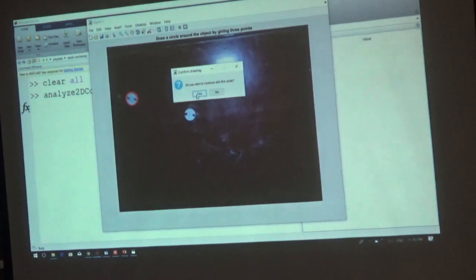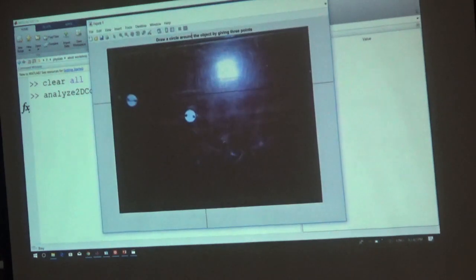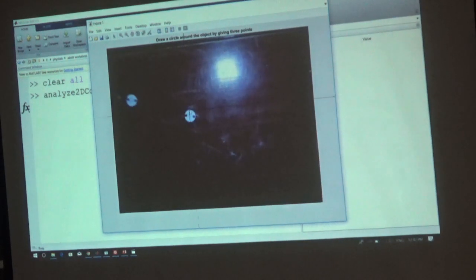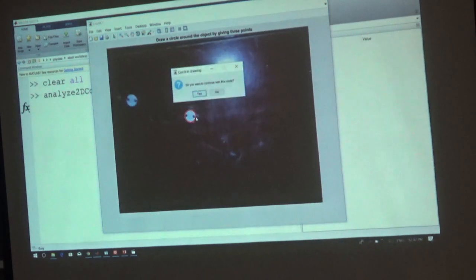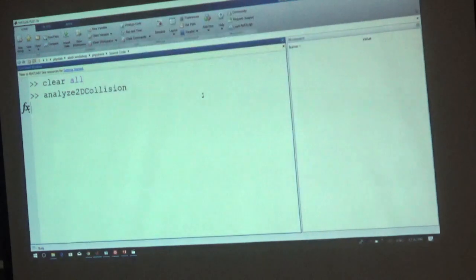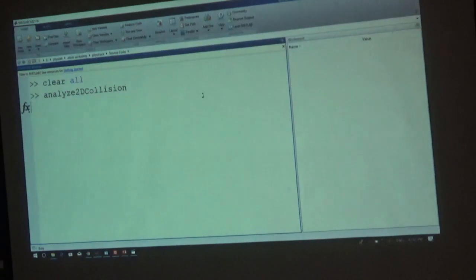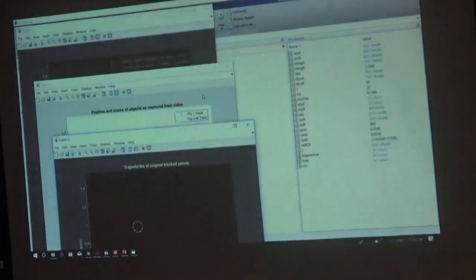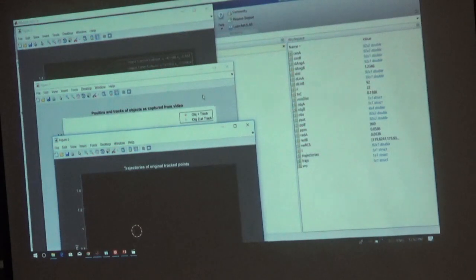I continue with the circle and identify the second object — three points make a circle, so I click one, two, three. I have my second circle. The software now runs its engine with lots of calculations in the background, then generates the plots and trajectory. Let's look at the output — this is the basic trajectory of this system.